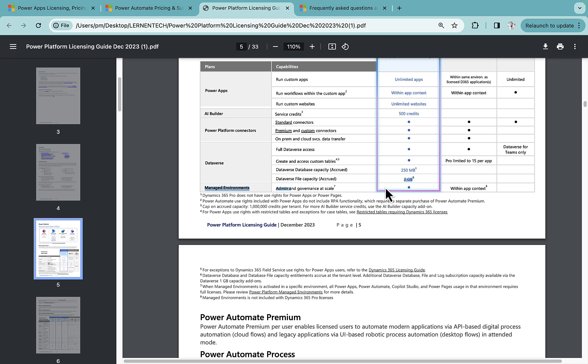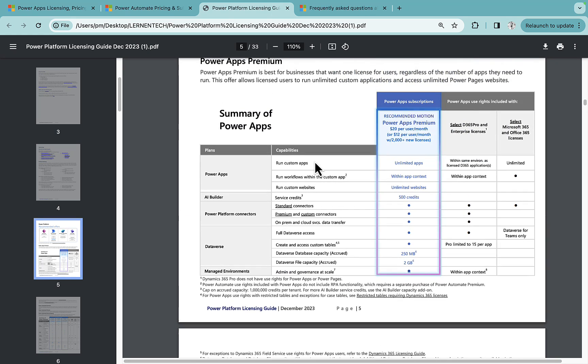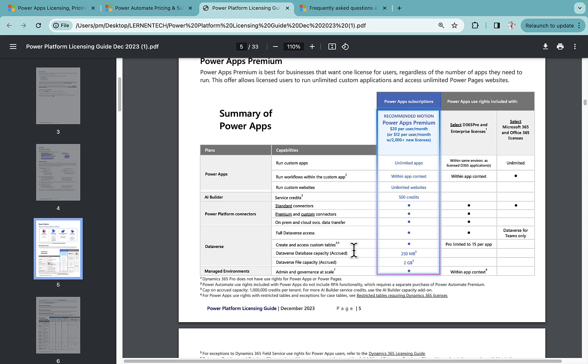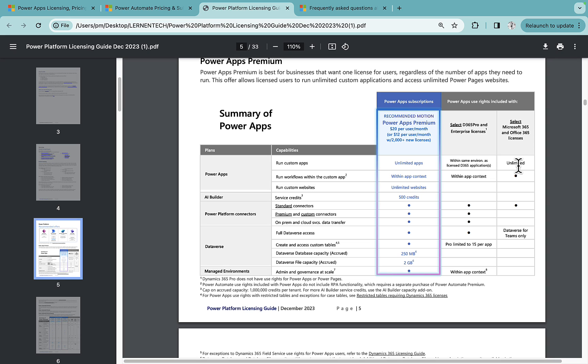So this is the Power Apps Premium overall license that you get. Also if you see in the right hand side section, there is select Microsoft 365 and Office 365 licenses. So as I mentioned to you, if your organization has a standard Office 365 license, that means that is used for Outlook, Teams, Projects, Task Planner.